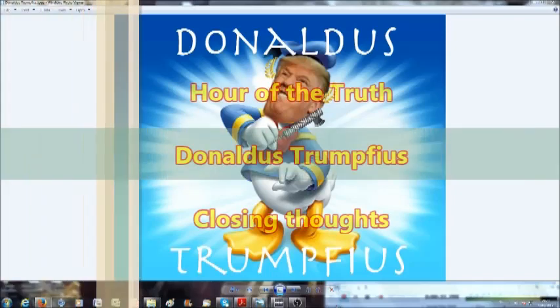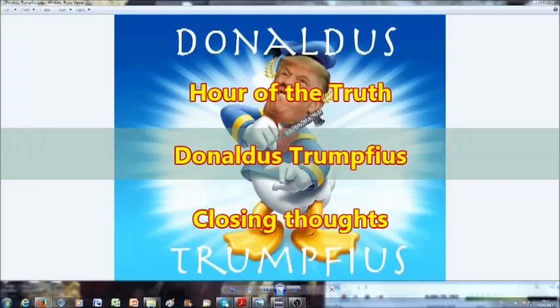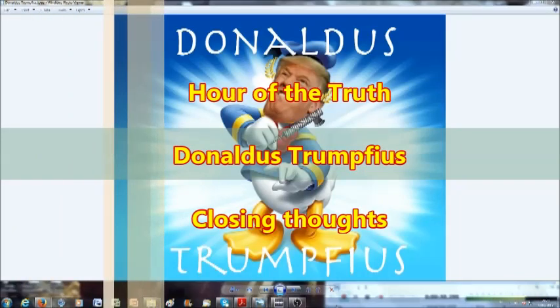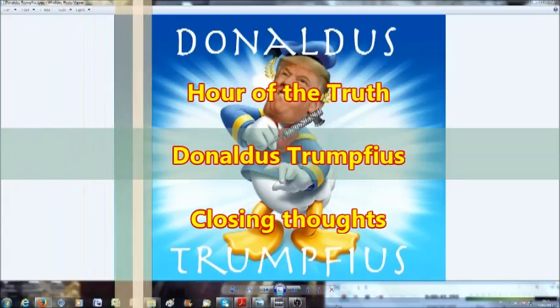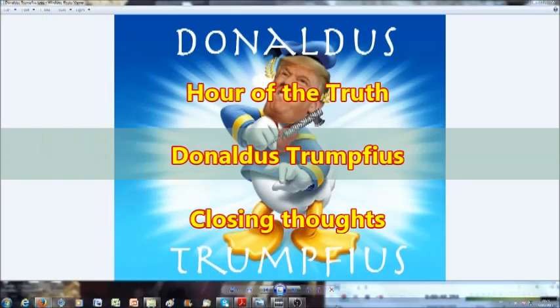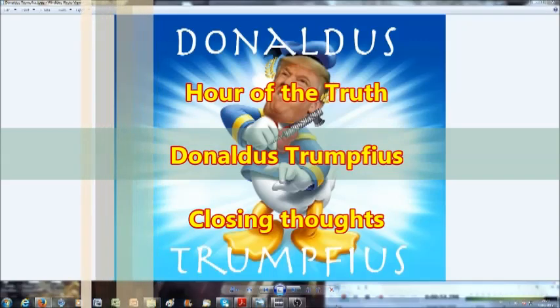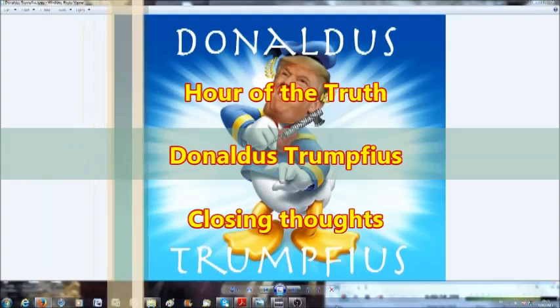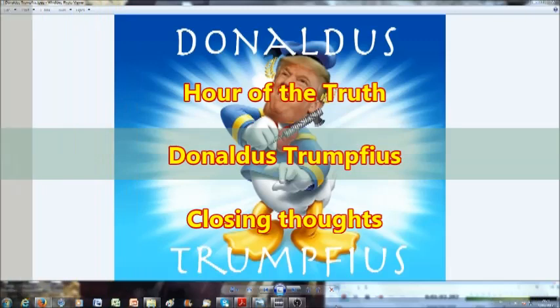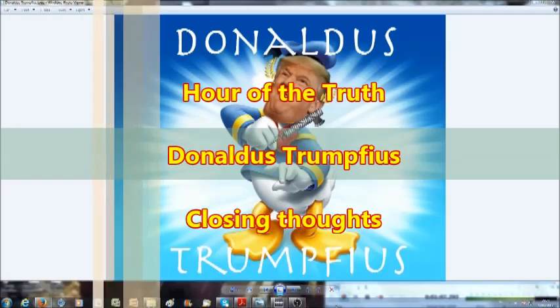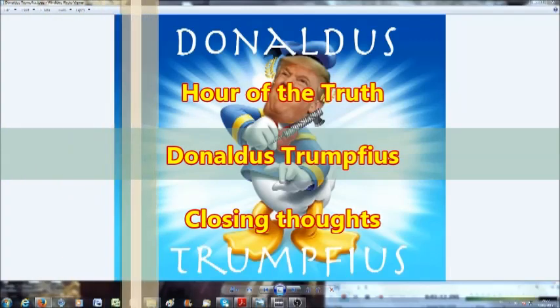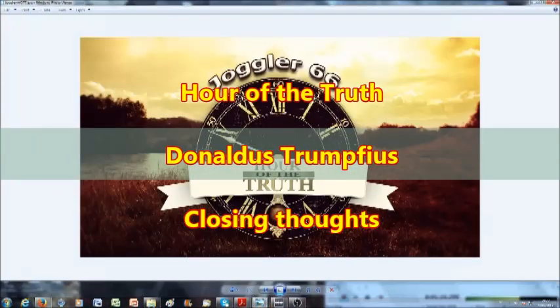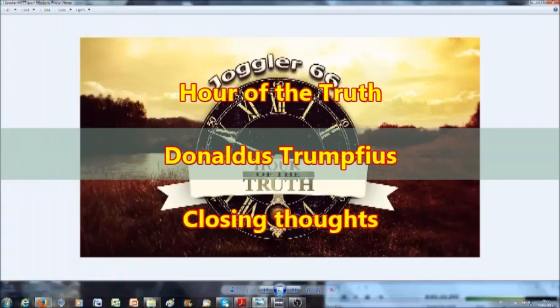Hello and welcome everybody to a new video from Joggler 66, Hour of the Truth. This is the final part of Donaldos Trumfio series. There are always new viewers to my videos and people who don't have the right understanding of who Jesuits are. That's why I want to bring to them the knowledge of who the Jesuits really are.